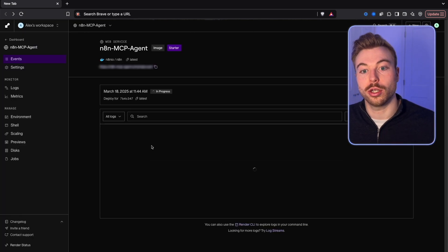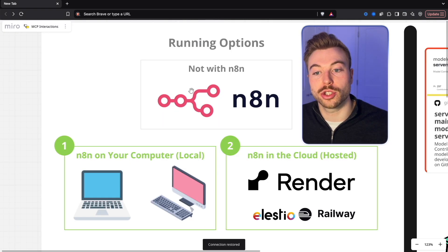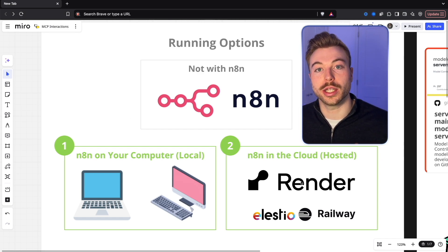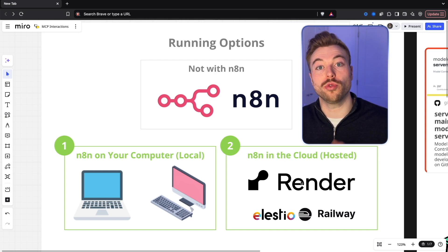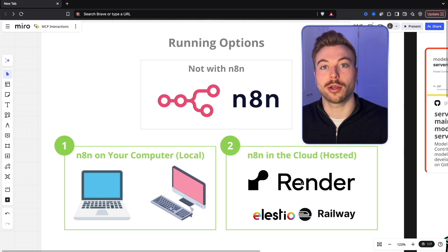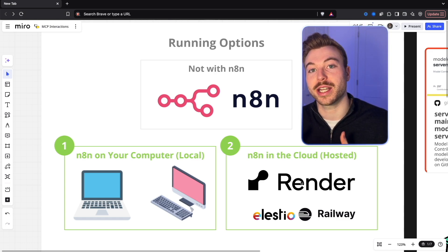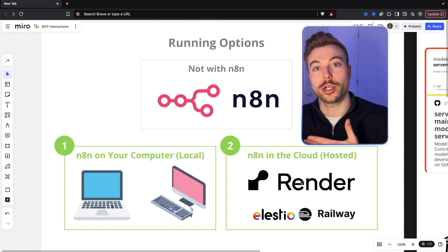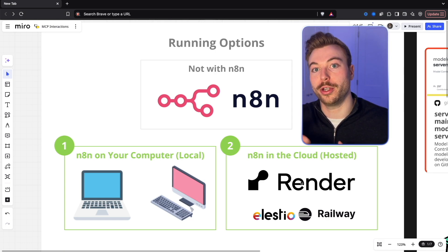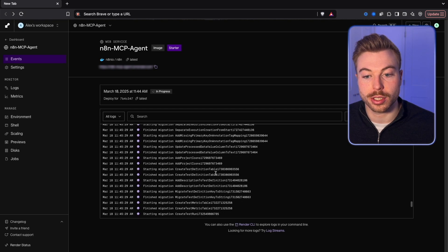We'll wait for this to deploy and turn on — we should get our URL at the top. There are two different ways of doing this currently: we can't use MCP in N8N natively, so we either run it locally on our computer or in the cloud. We're using the cloud today because it will be able to run multiple times in the background for scheduled automations. By upgrading to the starter package, we also won't lose our work — on the free plan the environment resets after 50 seconds of inactivity, wiping everything. The starter keeps it running in the background.